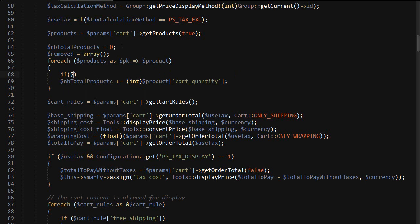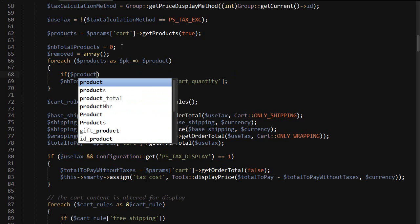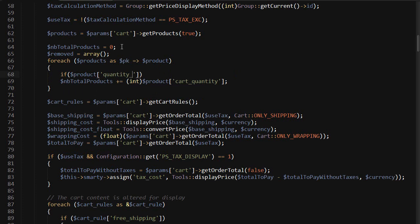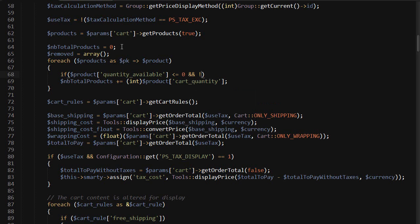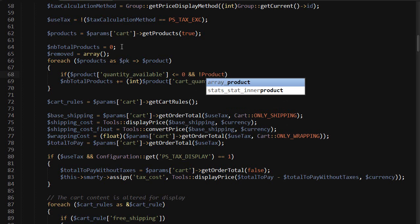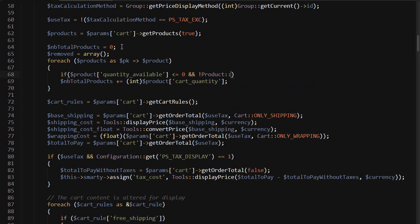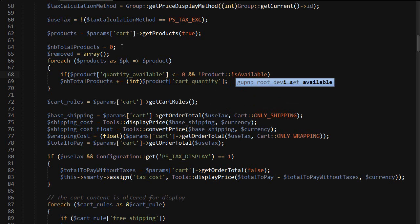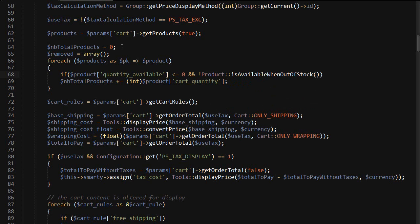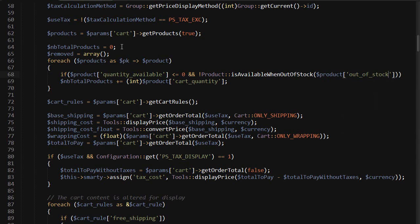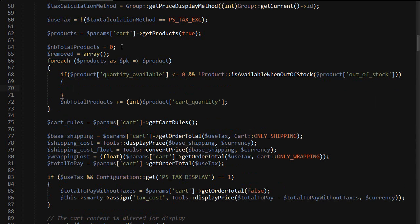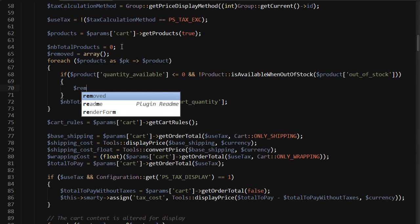So if product quantity available is less than or equal to zero, and product is available when out of stock. I'll just check with product and should be out of stock. If this condition is met, then I will remove the product from the cart.